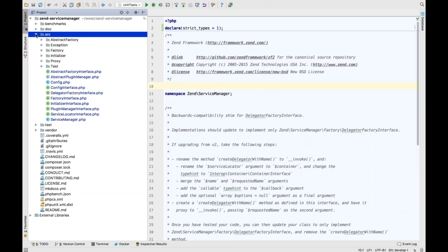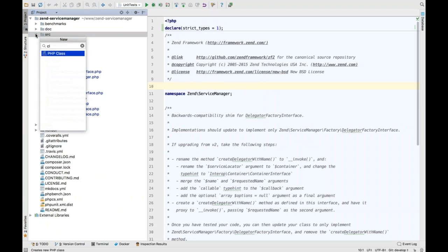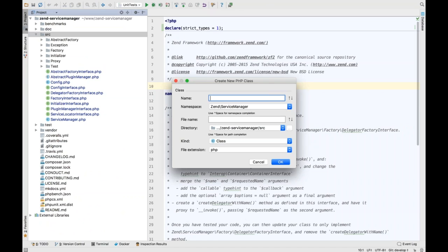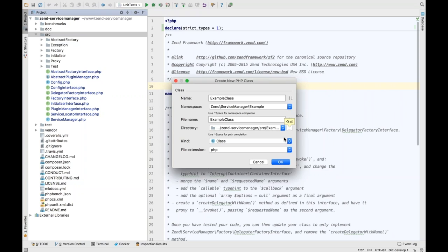Weirdly, creating new classes and tests has never been pain-free for me in PHPStorm. If I do Command+N > New PHP Class and want to create a class called ExampleClass in a new namespace, this has always been a problem in previous versions. In previous versions it wouldn't create the directory — it would say that directory doesn't exist. So we had to click the three dots and go in and create the directory manually, which was fairly painful.